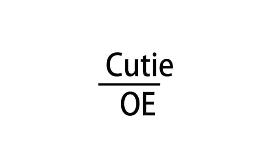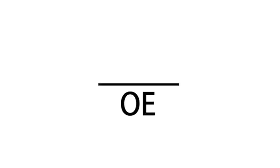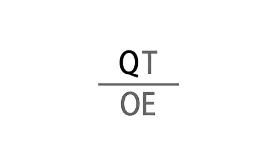One way to answer that question is a performance measure known as QTOE. No, not QT over OE, but a combination of three variables, Q, T, and OE. Let's take a look at all three.